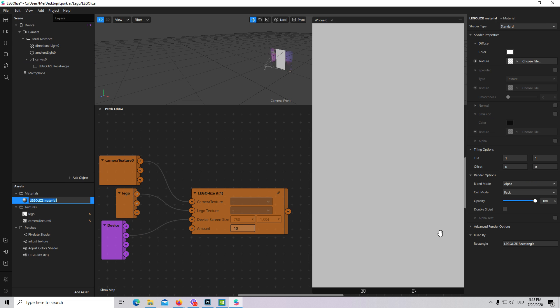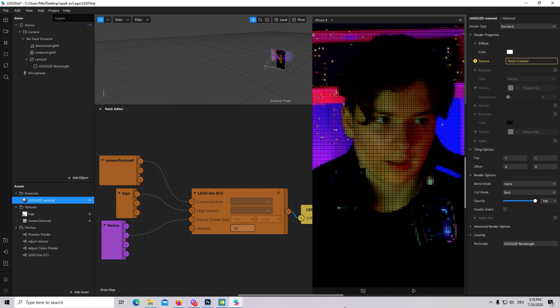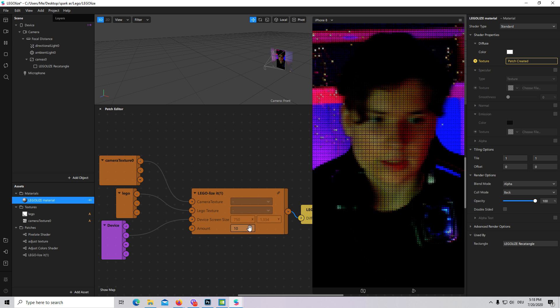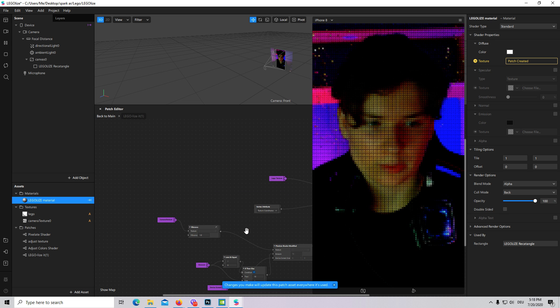Now I will add our material to the patch editor and as you see it is actually working.